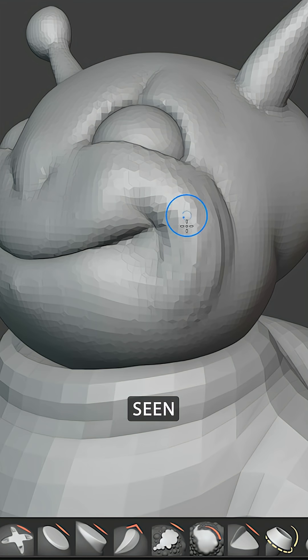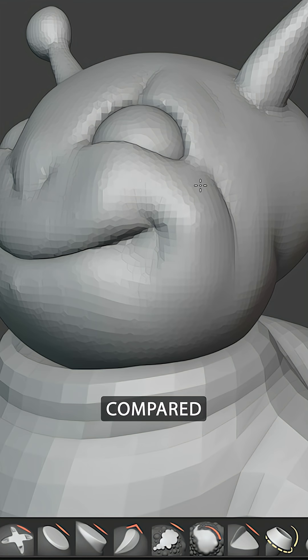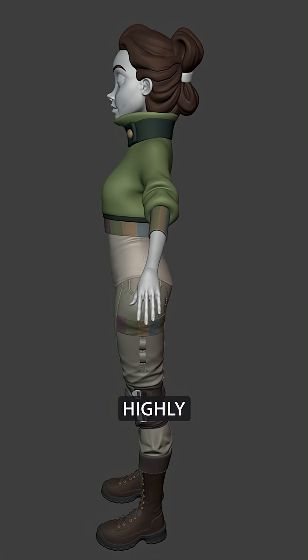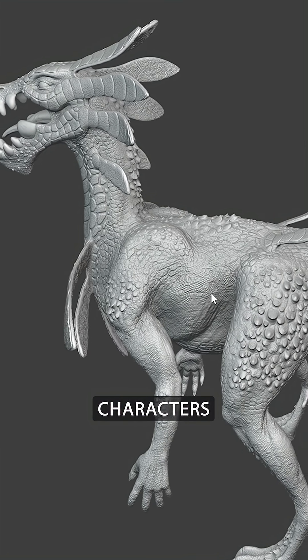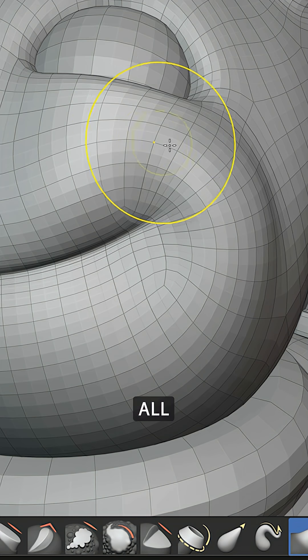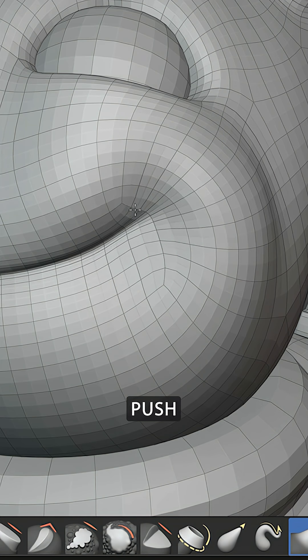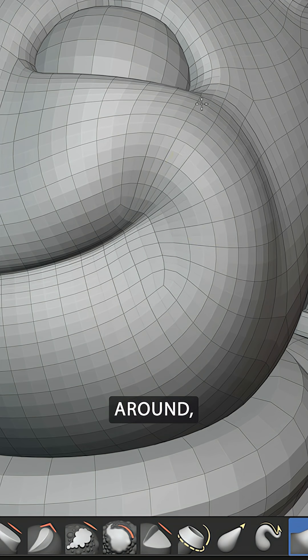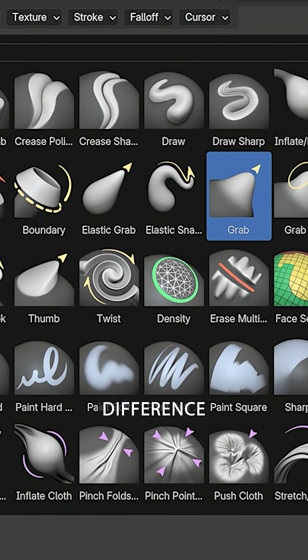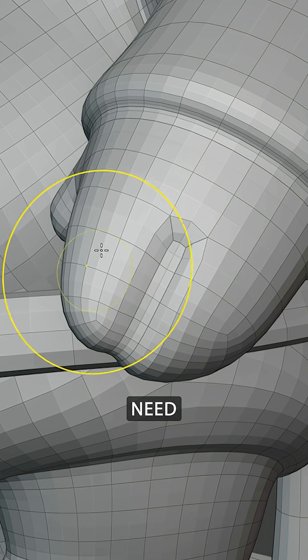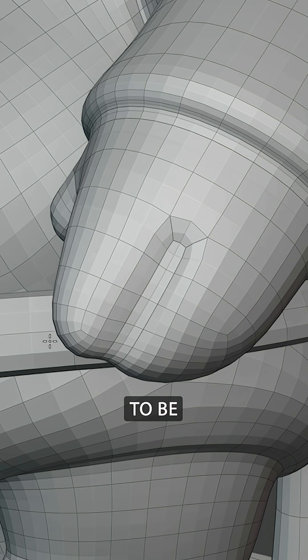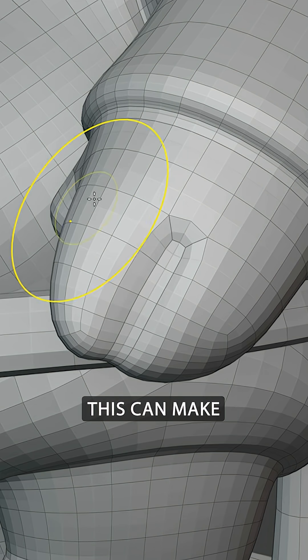Blender Sculpt Mode is often seen as very different compared to Edit Mode, mainly to create highly detailed organic shapes like characters or creatures. But all we are doing in Sculpt Mode is push vertices around, same as in Edit Mode. The main difference: we have brushes and we don't need to select individual vertices to be able to transform them.